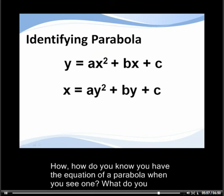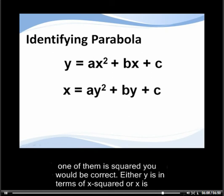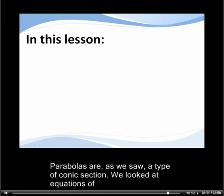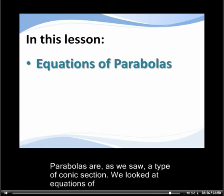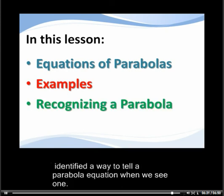How do you know you have the equation of a parabola when you see one? What do you notice about the variables in each of the equations on the screen? If you said that only one of them is squared, you are correct — either y is in terms of x squared, or x is in terms of y squared. Parabolas are a type of conic section. We looked at equations of parabolas in this lesson, coupled with examples, and then identified a way to recognize a parabola equation when we see one.